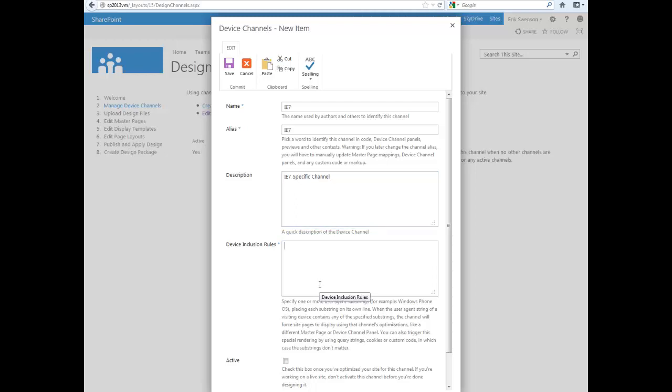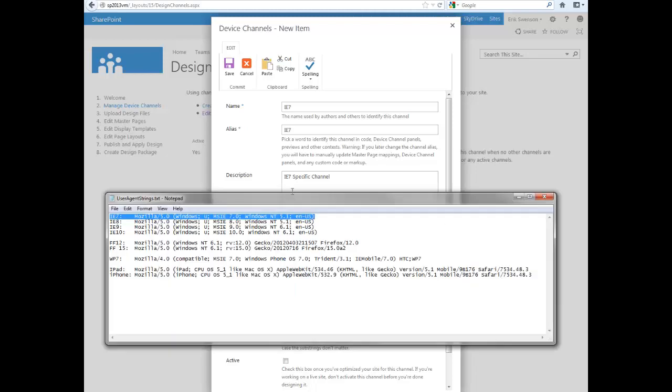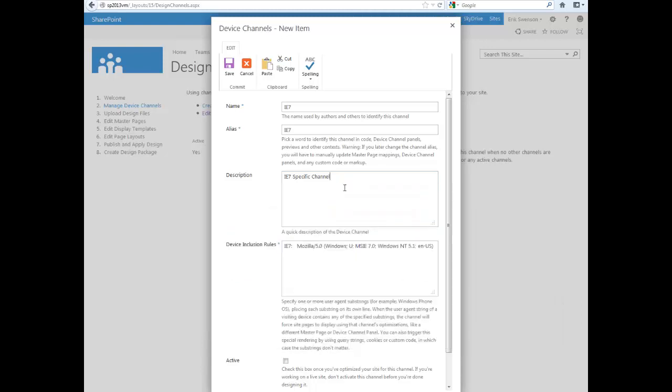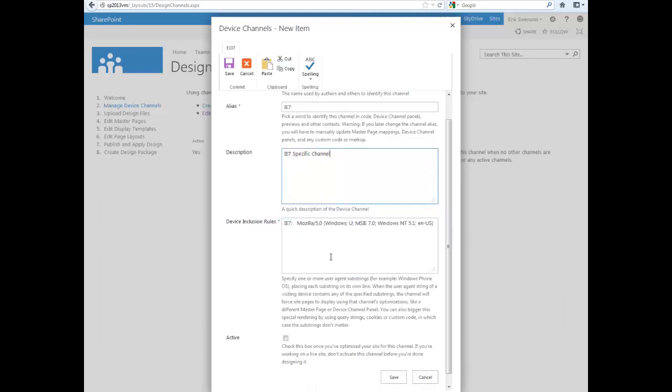The device inclusion rules are your user agent strings. There's a website where you can find all the different varieties of user agent strings. For this example, it's for Windows using Internet Explorer 7 on Windows XP.